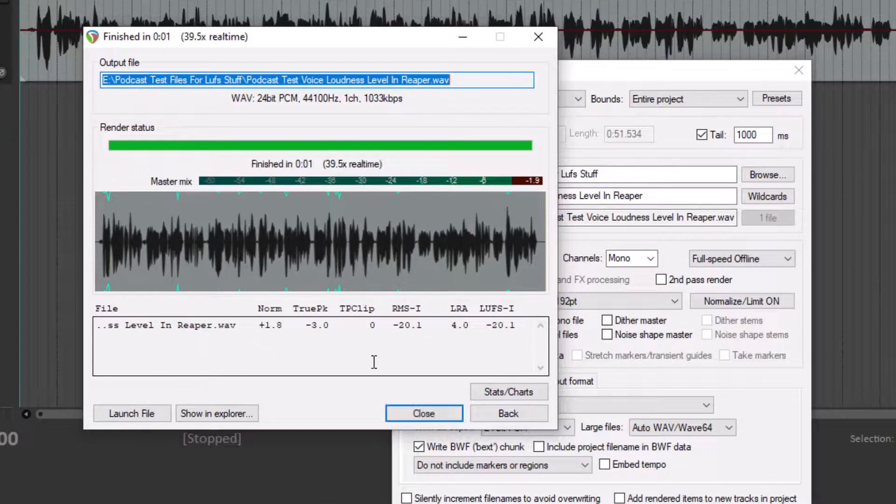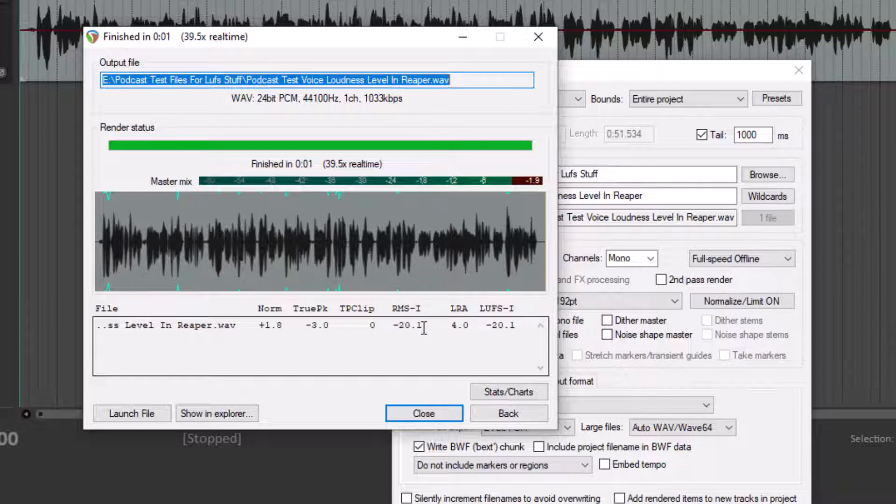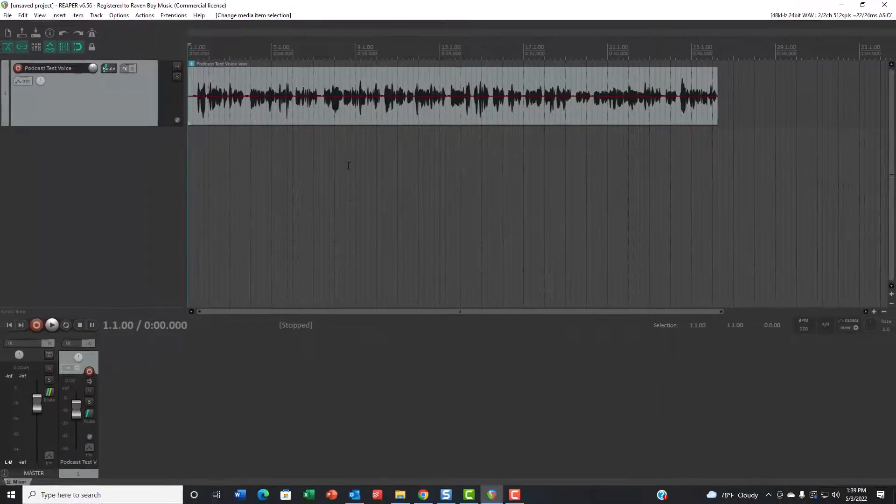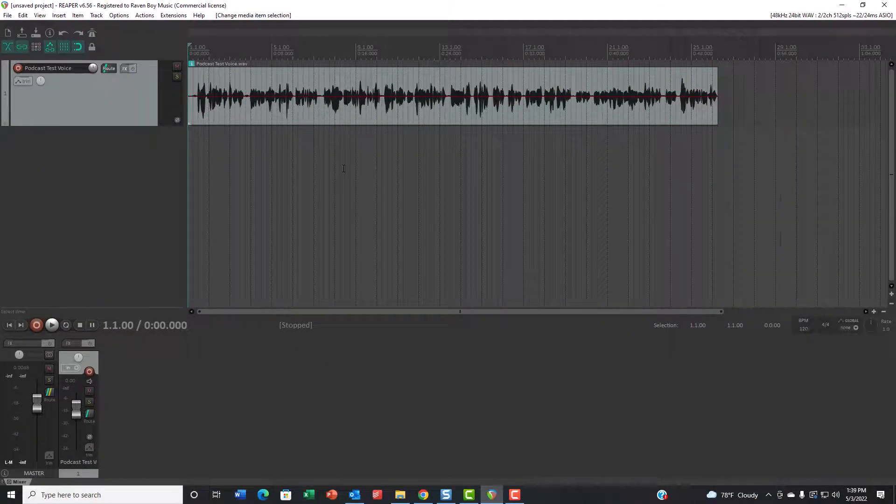Let's see what we have. RMS negative 20. So that is obviously between negative 23 and negative 18. And our true peak is negative three. So we know that would pass the ACX check. And that's how you save files to a specific loudness in Reaper.